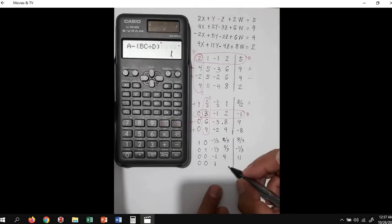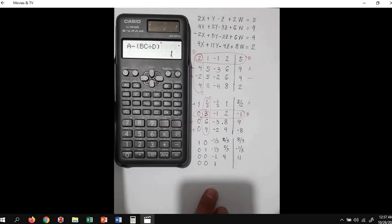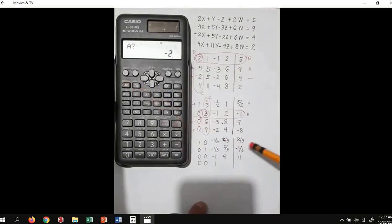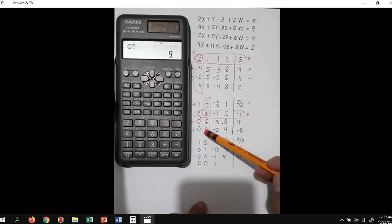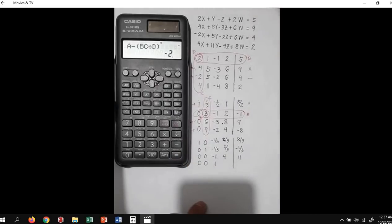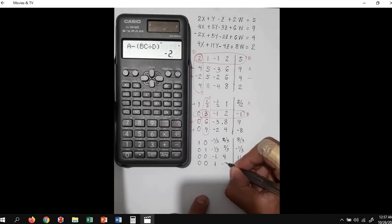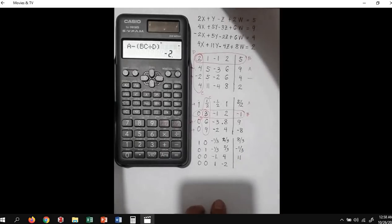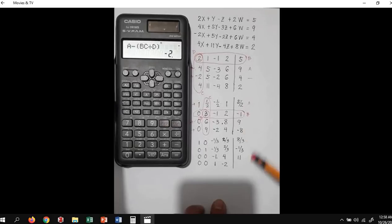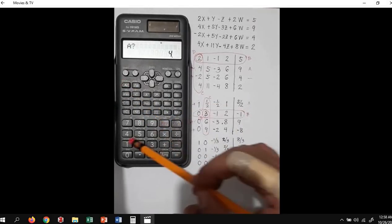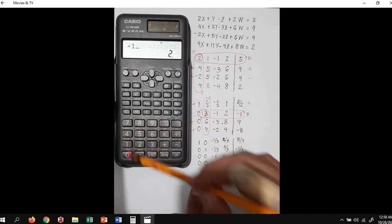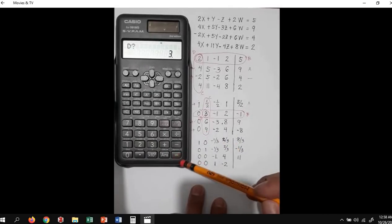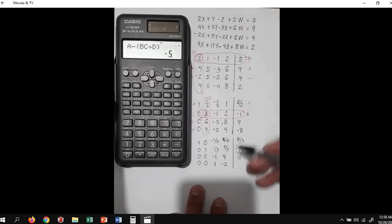Next: A is 4. Press the calc function. A is 4 equals, B is 2, C is 9, D is 3. So next value would be negative 2. Continuing: B is negative 1, C is 9, and D is 3. And our final value for E, B, C, D is negative 5.